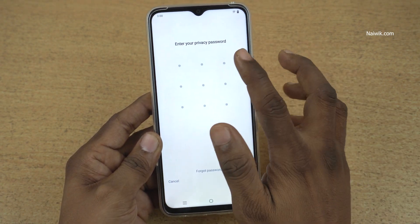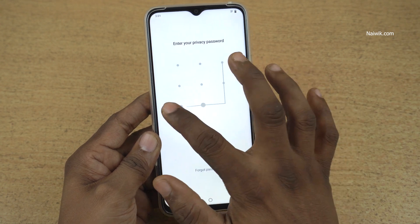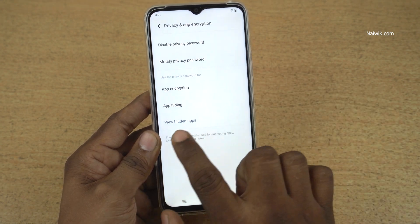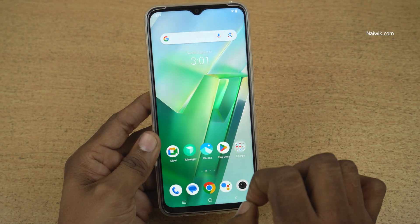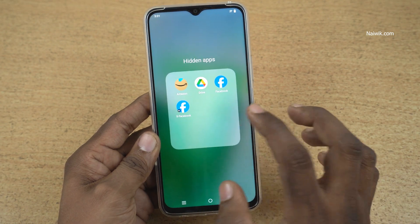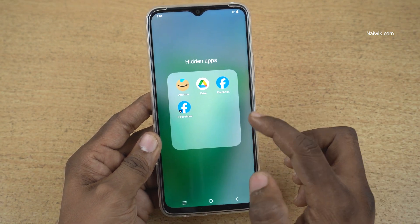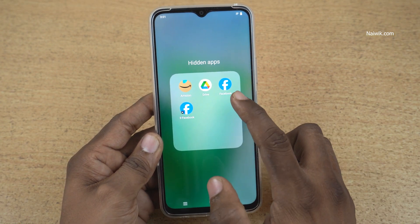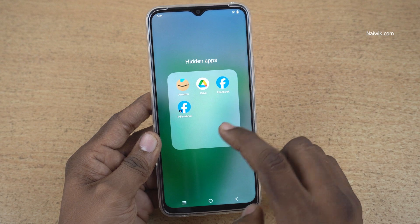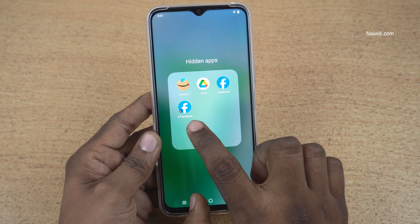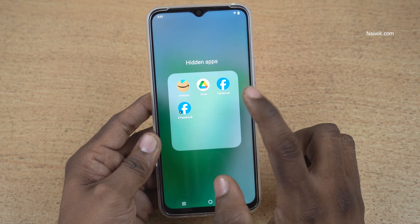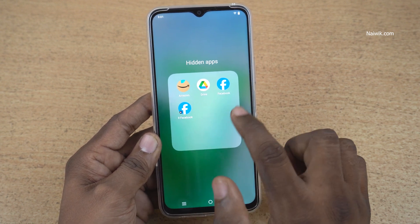Enter the password. Below app hiding you can see 'view hidden apps', click on that. These are the hidden apps — here you can see that I have a Facebook app and Facebook clone app. I have hidden the Facebook app, and the clone app is also hidden.